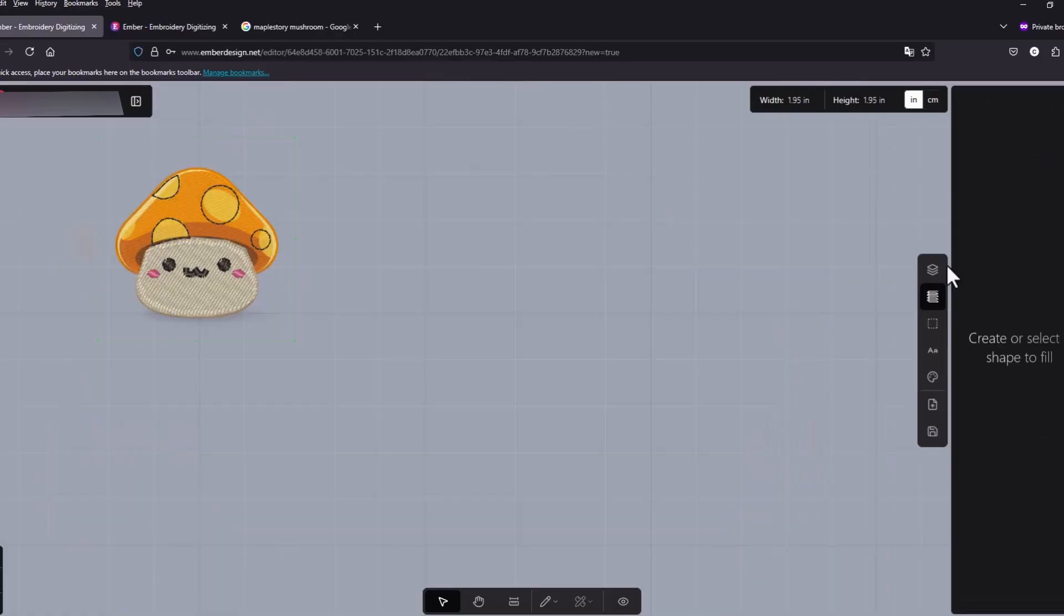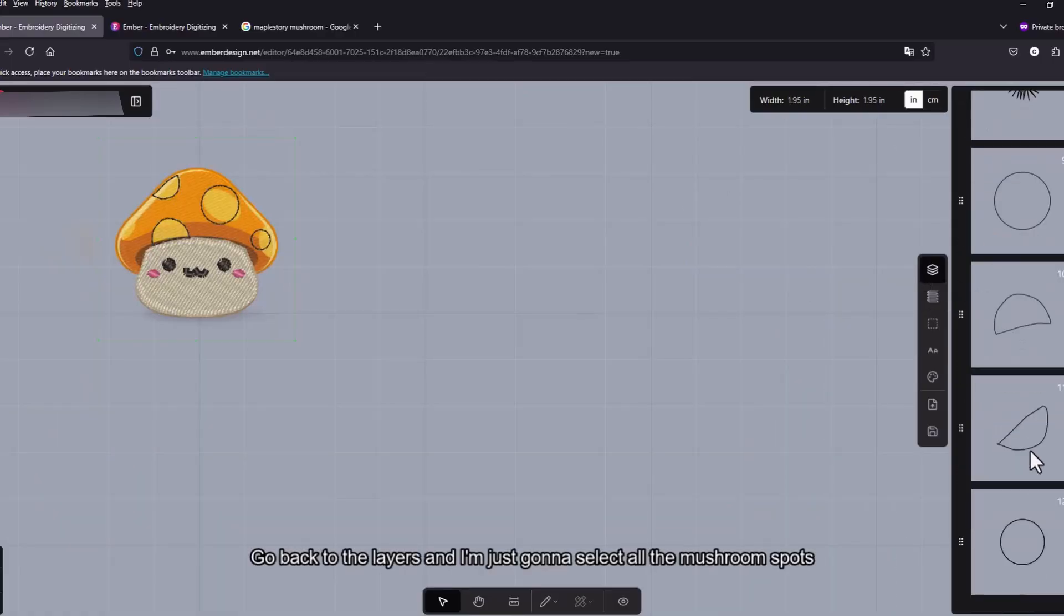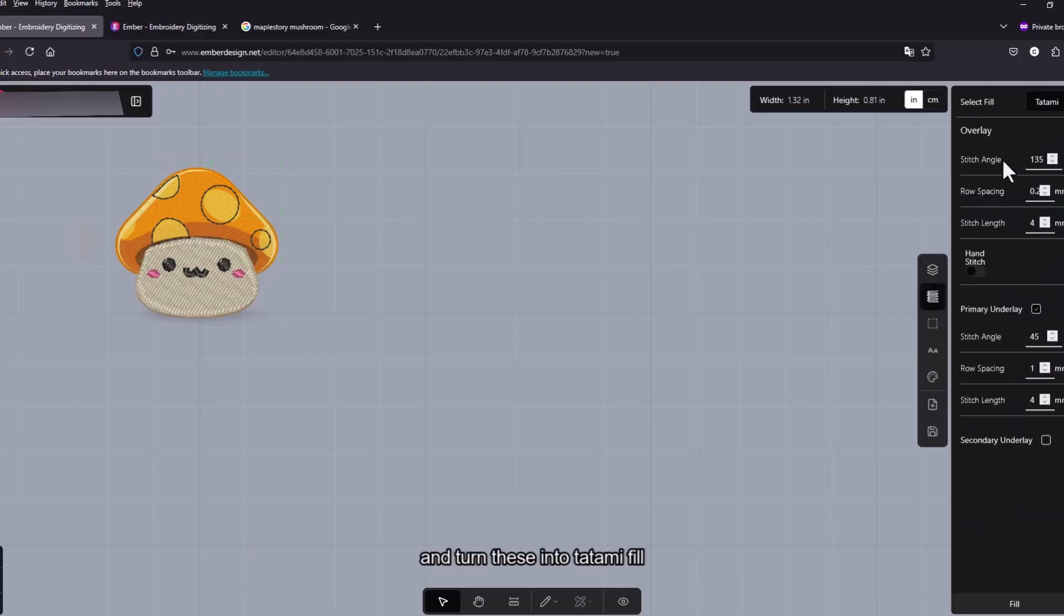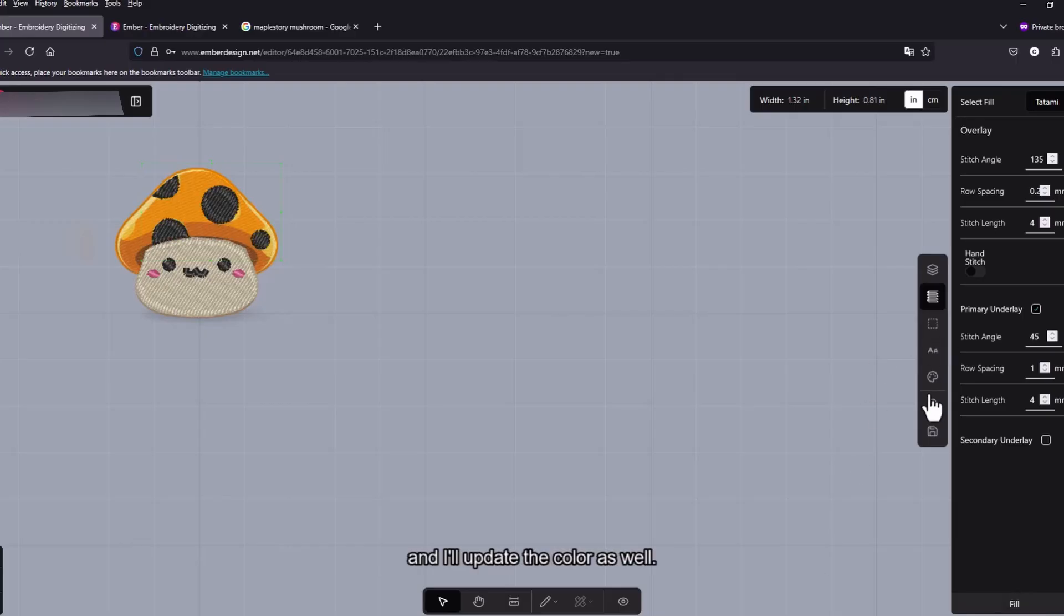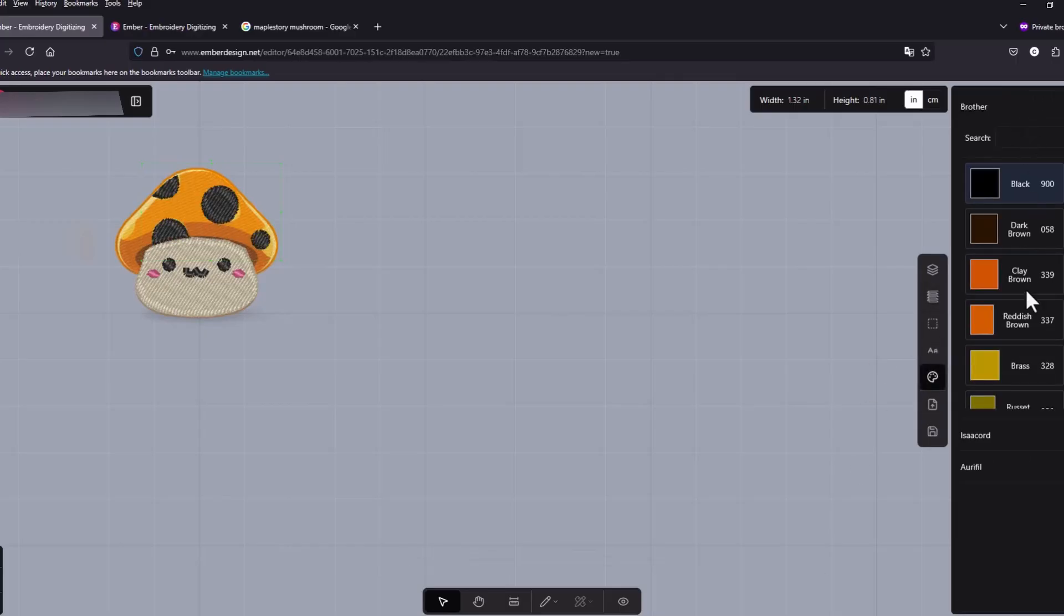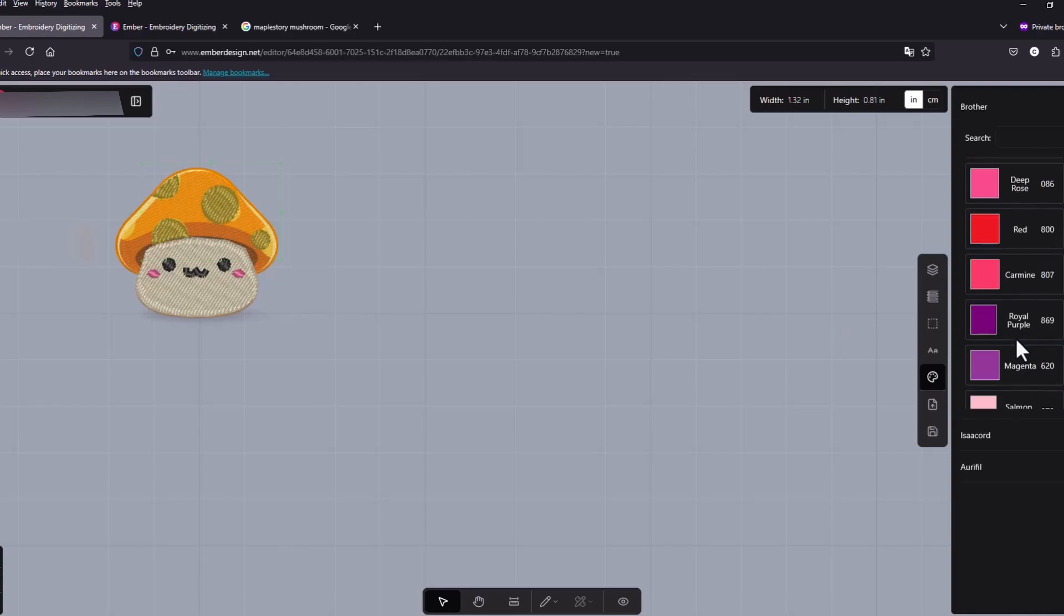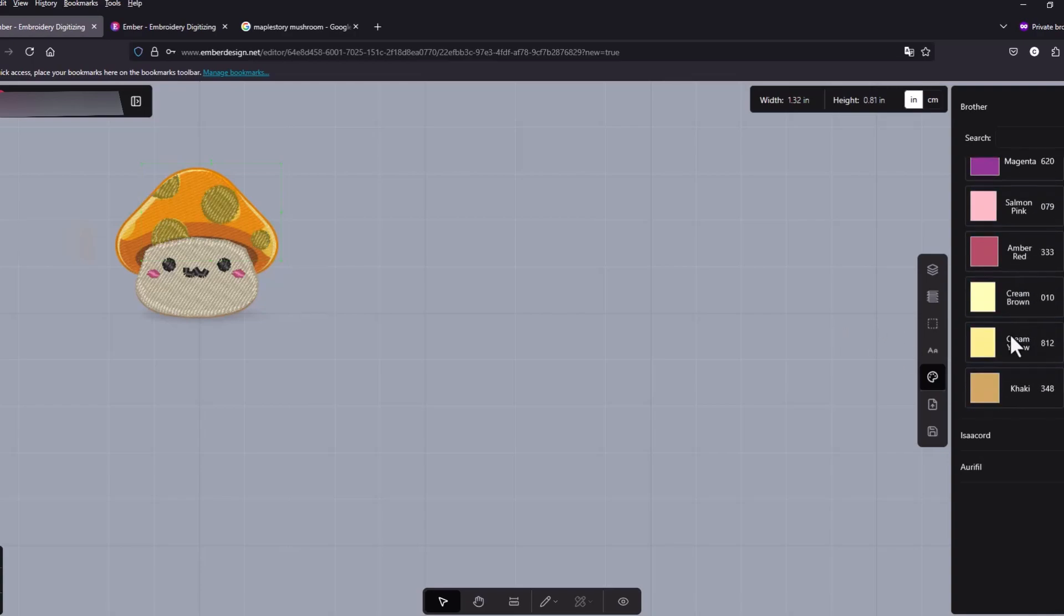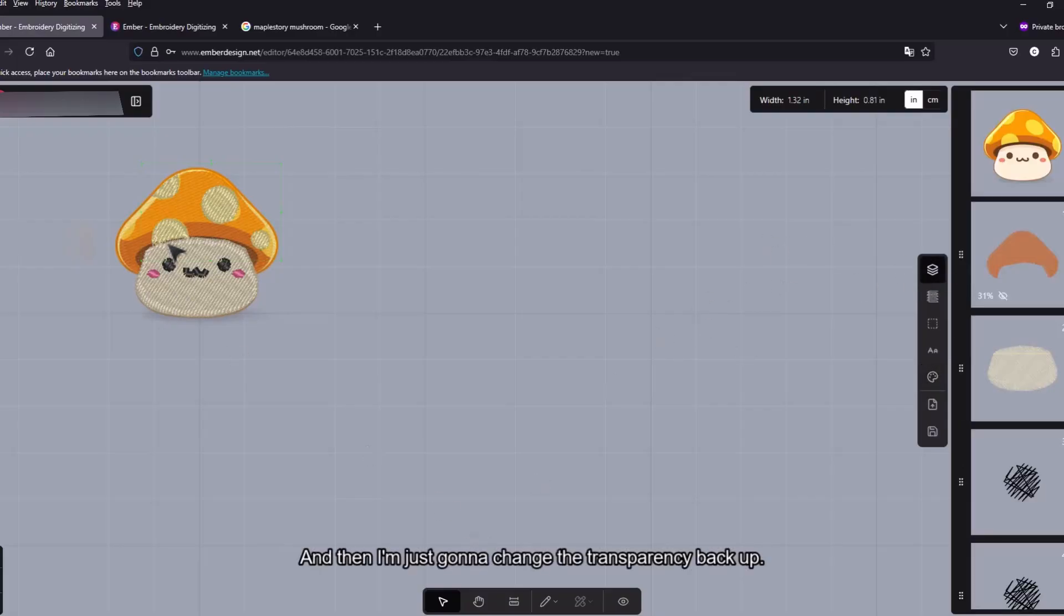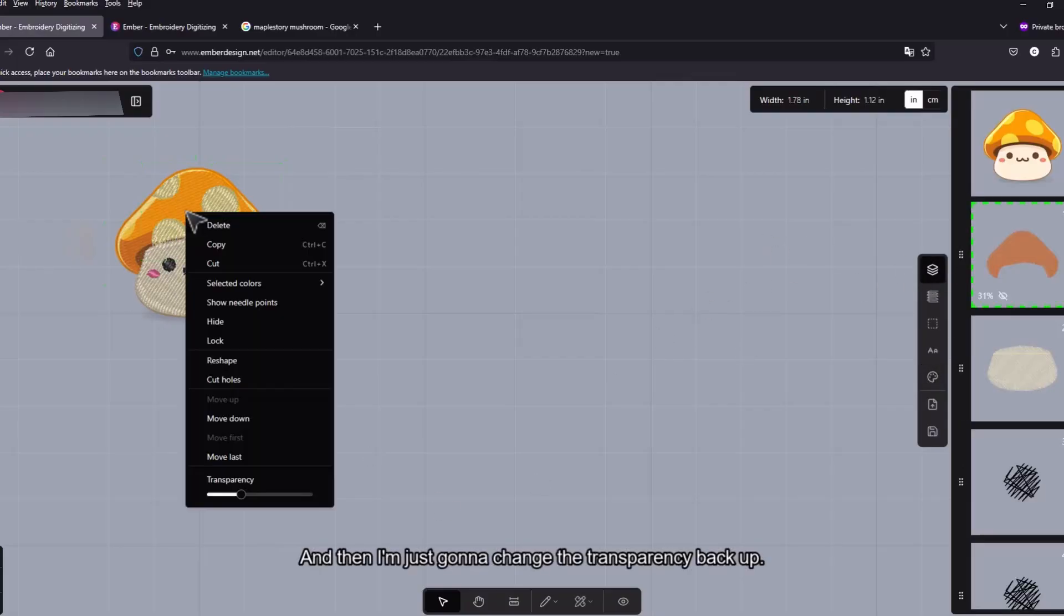Let's go back to the layers. And I'm just gonna select all the mushroom spots and turn these into tatami fills. And let's update the color as well. Like that.